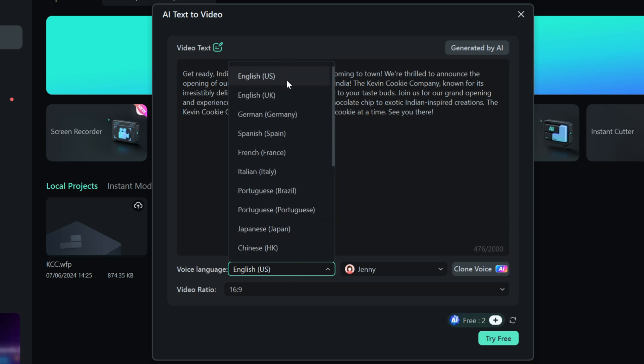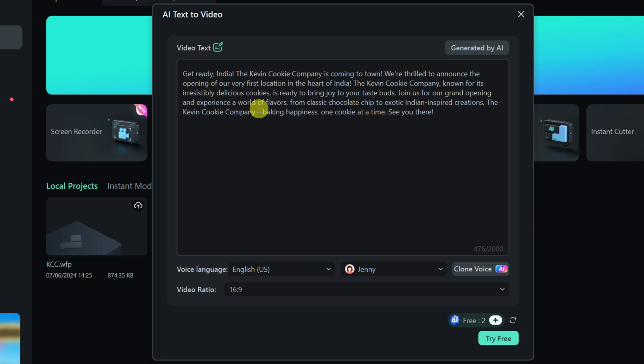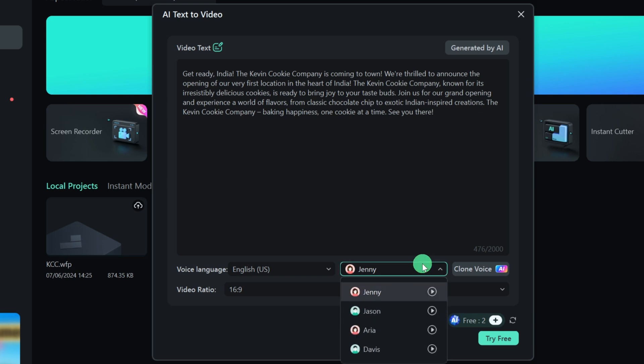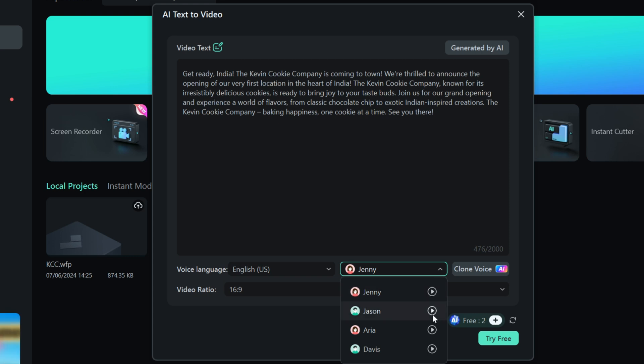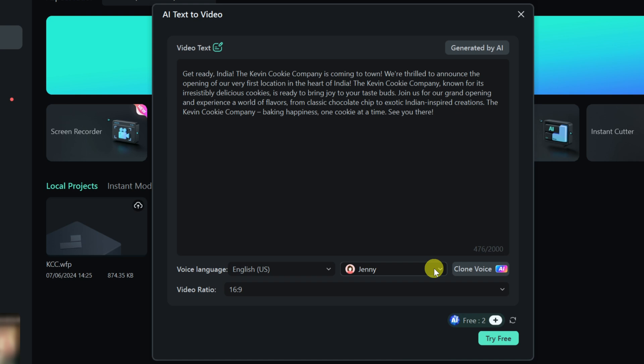I have a bunch of different options. I'm going to go with English US and to the right of that, I can choose a voice. I have Jenny, Jason, Aria, and Davis. Over here, we could preview what a voice sounds like. Let's listen to Jenny. Wondershare Creativity Simplified. And let's try Jason. Wondershare Creativity Simplified. I like Jenny, so I'll go with her.